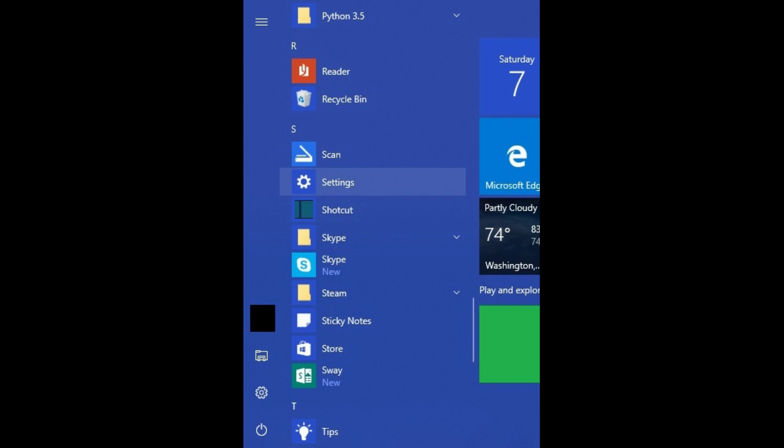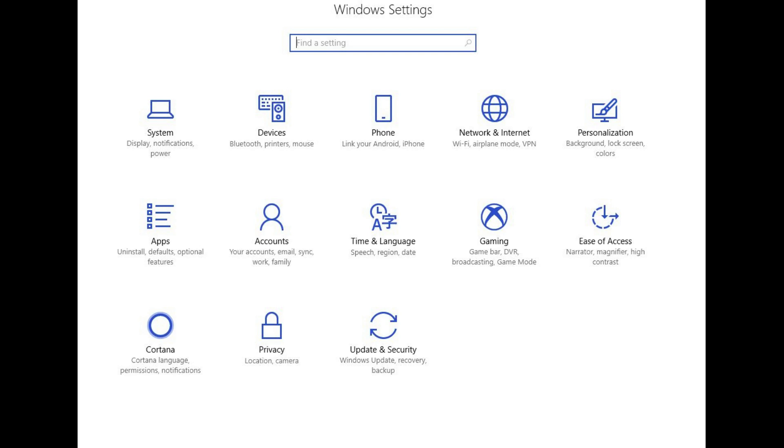Step 3. You can verify that your controller is recognized by your computer by clicking the Windows icon in the lower left corner of your screen to launch the Start Menu, and then scrolling down the Start Menu and clicking Settings. The Windows Settings screen appears.